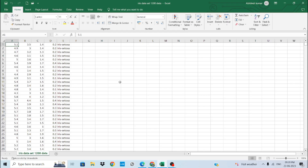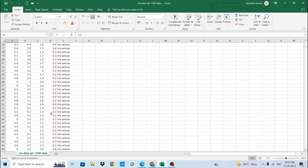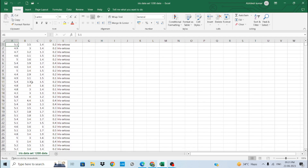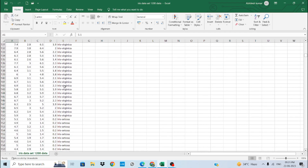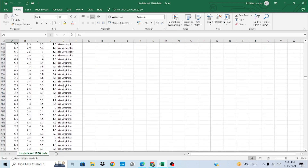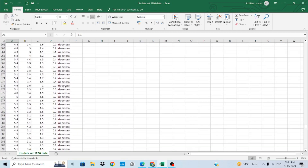Here is my Excel sheet with the dataset, which I have downloaded from the Kaggle website. We have a total of 1200 entries and four columns: sepal length, sepal width, petal length, and petal width. The last column is the output — which type of flower it is. We have four types: iris setosa, iris versicolor, and iris virginica.